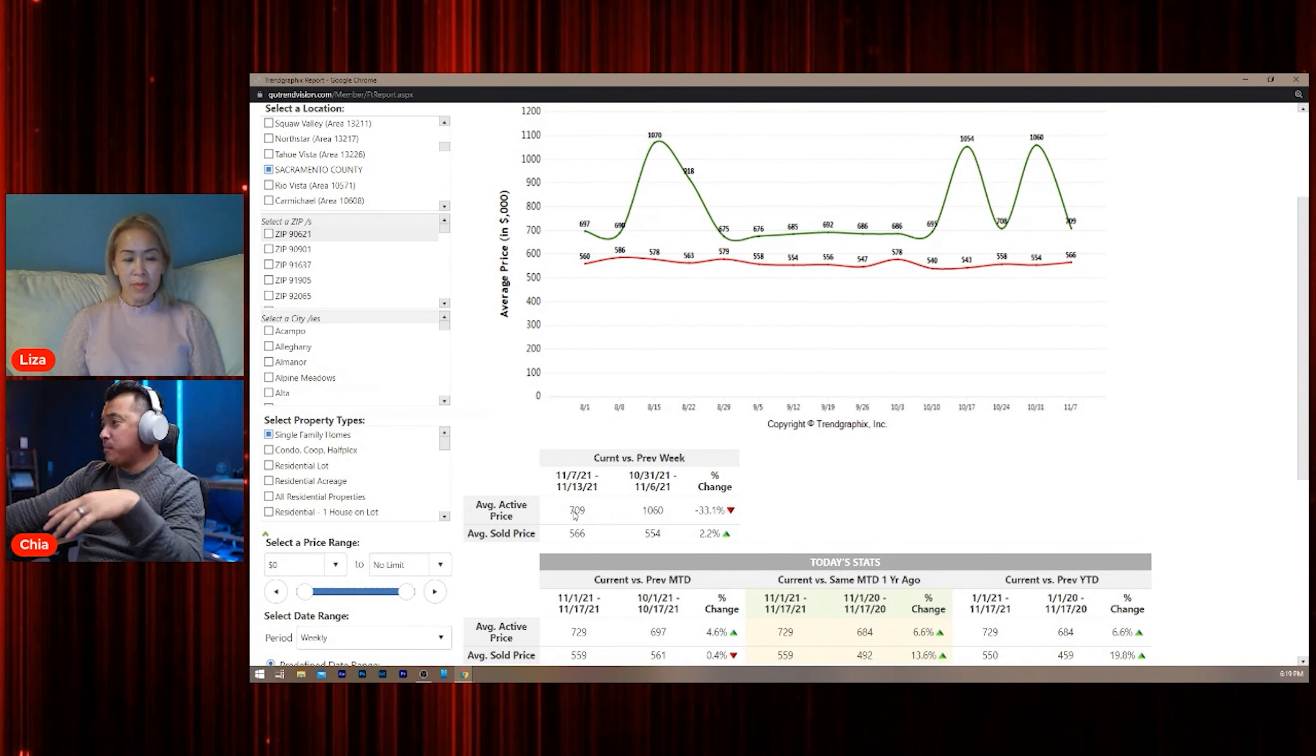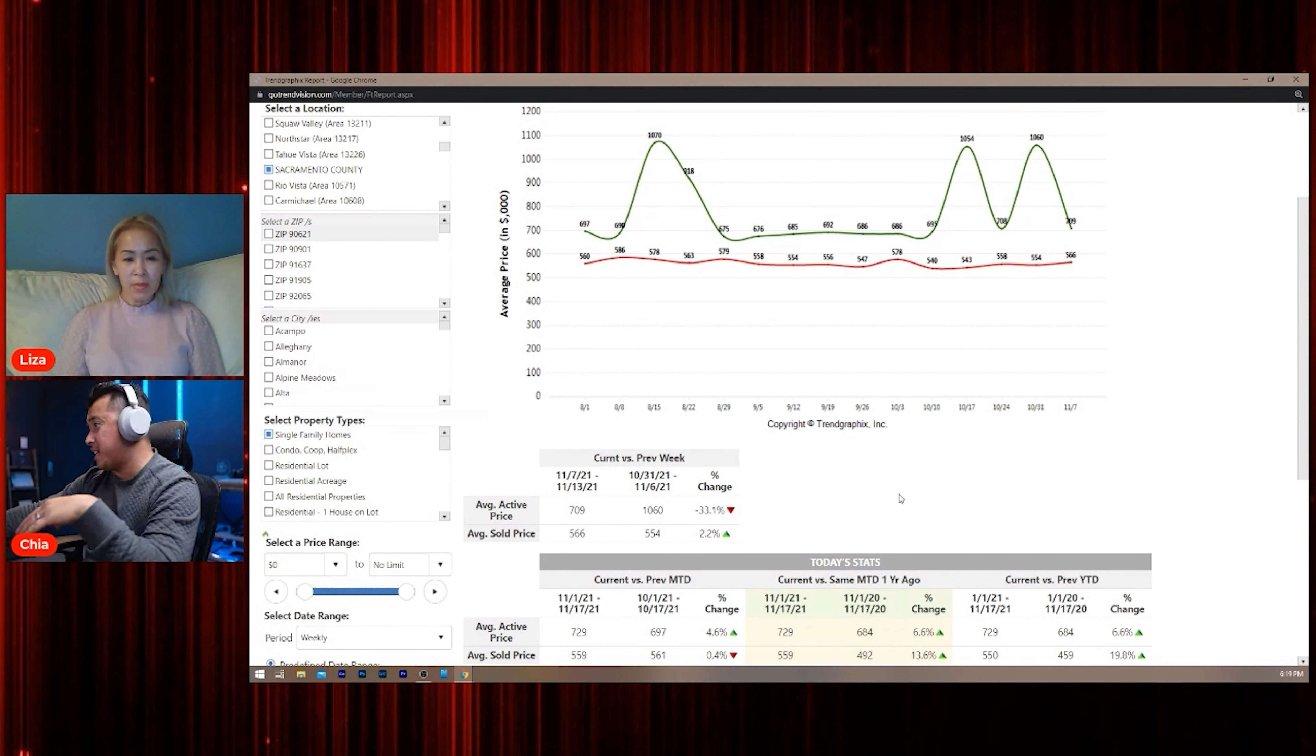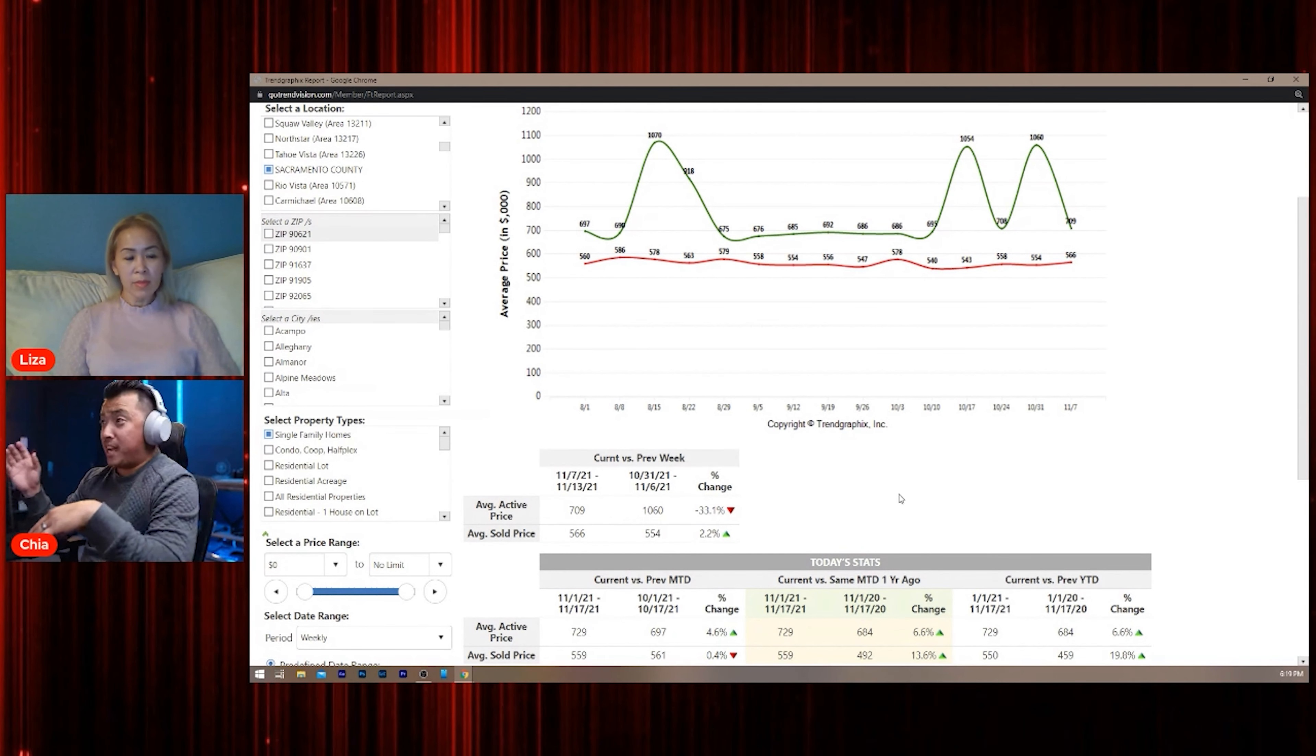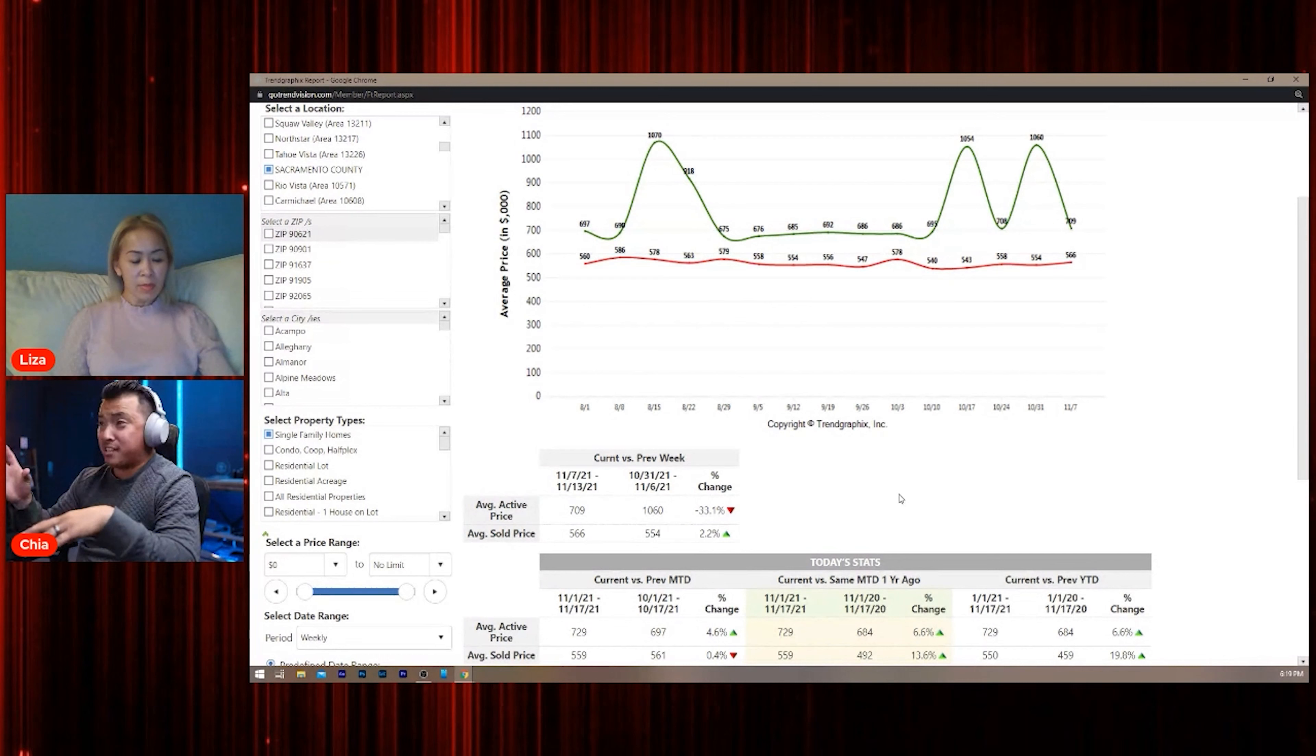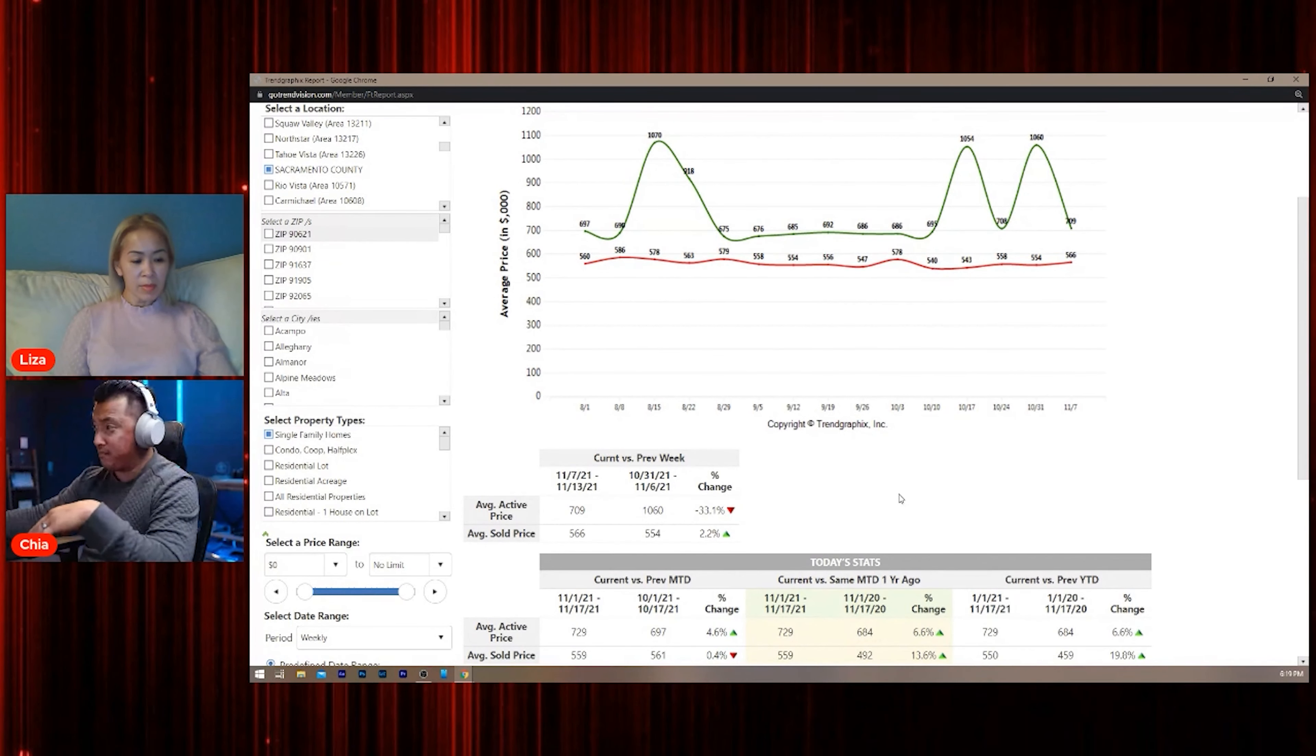A lot of you guys are asking me about active. What the heck is this, Chia? What does active price mean? It means it's the price that a seller puts when it first hits the market.